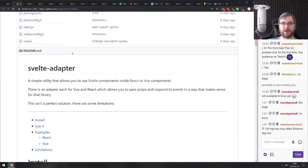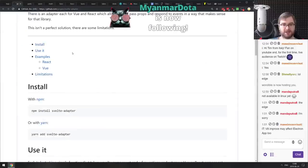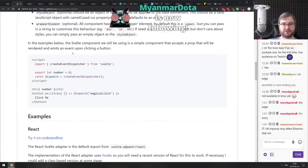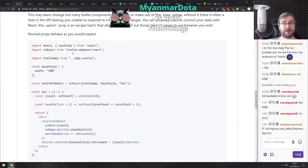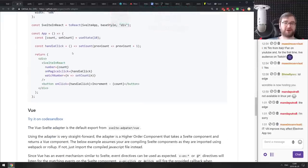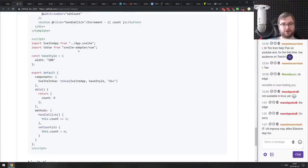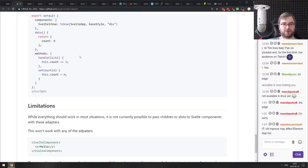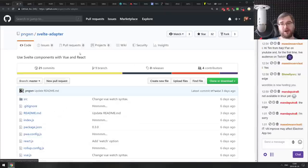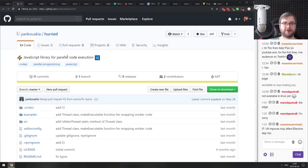Next is Svelte Adapter — use Svelte components with Vue and React. If you're feeling adventurous and want to include Svelte components right into your React or Vue apps, you can now with this adapter, which looks incredibly simple. Not exactly sure why you'd want to combine those, but if you ever need to, now you can.